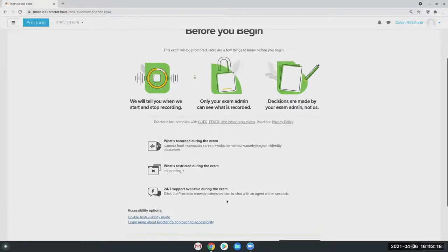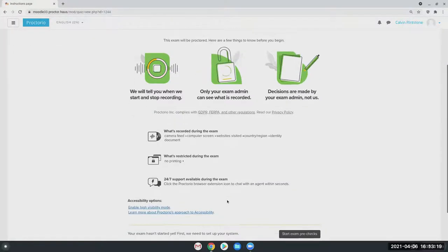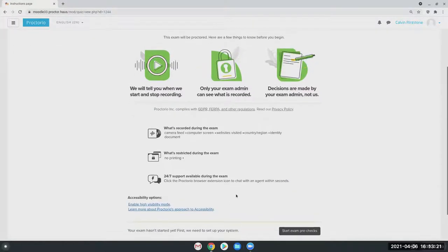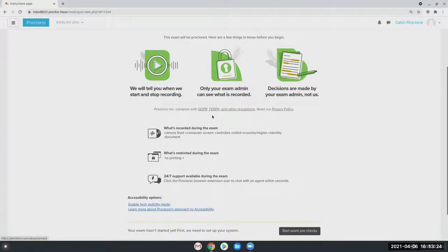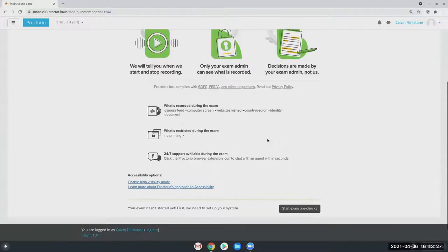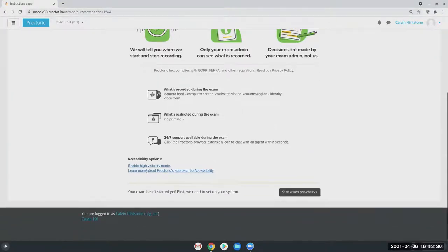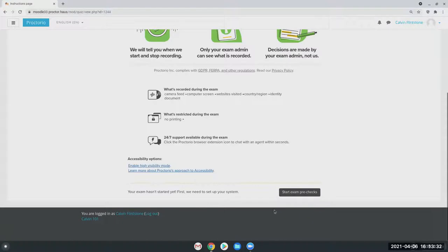And then I'm just going to click reattempt quiz since I have taken this one already. We'll get this notification simply telling them what's going to be collected. We also have links to our GDPR, FERPA, and other regulations, and what's not allowed. And then there's also a high visibility mode.